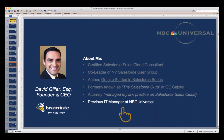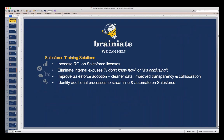I also used to be at NBC Universal when I first joined GE. GE owned NBC and later purchased Universal, and I was in an IT role managing very large enterprise-wide IT projects. My company, Brainiate, I started about three years ago to help companies leverage the Salesforce platform. We provide Salesforce training solutions that help companies increase their ROI on Salesforce licenses and tap into all the features and functionality appropriate for their business.